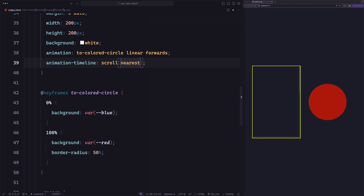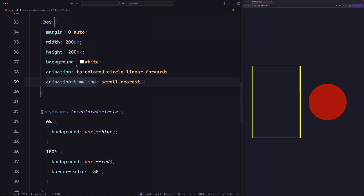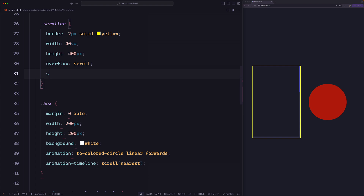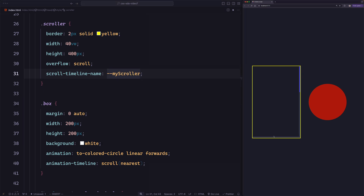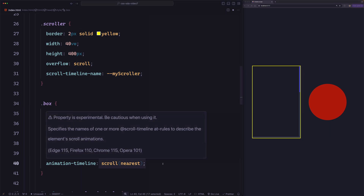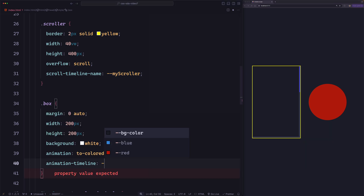So that means anonymous scroll progress timeline would not work here. Instead, we want to use a named scroll timeline. When we want to use a named scroll timeline, we have to specify an element to create the timeline on. And in this case, the element we want to scroll is the scroller element. So let's go to that element and define the timeline. On the scroller, we're going to say scroll-timeline-name, and let's just give it a name of my-scroller. So now the timeline is defined on this scroller and we want to use it on the box element. So instead of using an anonymous scroll timeline, we're going to use the name — my-scroller.